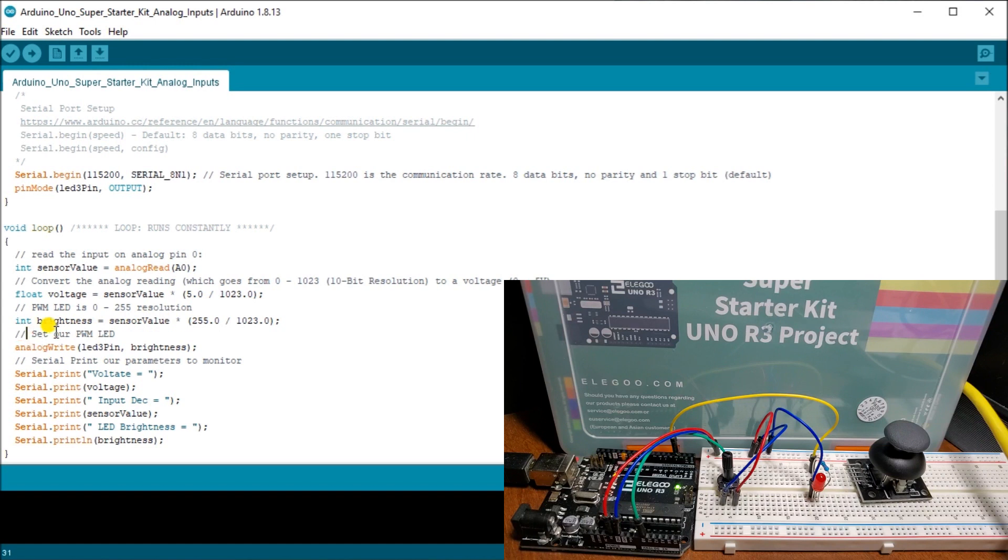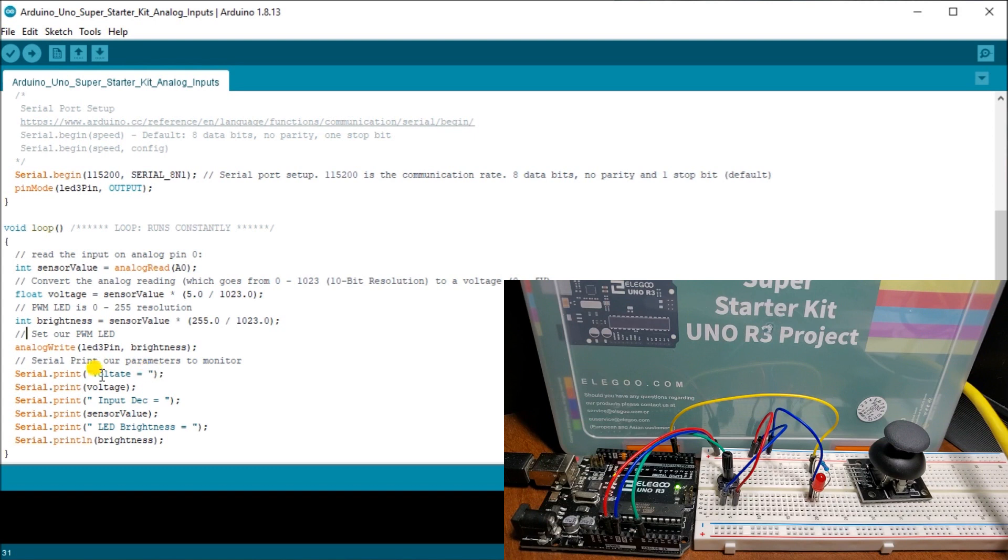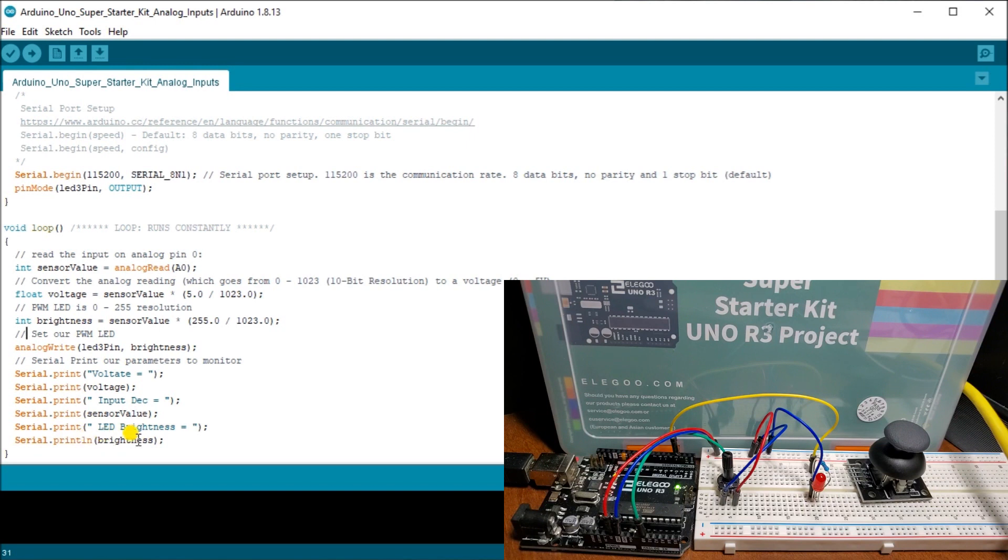So then what we do is we set our LED, our pulse width modulated LED. So we do an analog write, LED three pin and our brightness level. Then what we do is we set up our voltage or our serial print for our parameters. So we do a serial print voltage equals with space. Then we print our voltage. We do a serial print, our input decimal, and then we set our sensor value. Then we do a serial print LED brightness. All the spaces here so that it prints all in one line. And then we say serial print line brightness. So the line here says this is the end of the line. It prints this and gives a carriage return onto our screen for us. So that's our entire program.